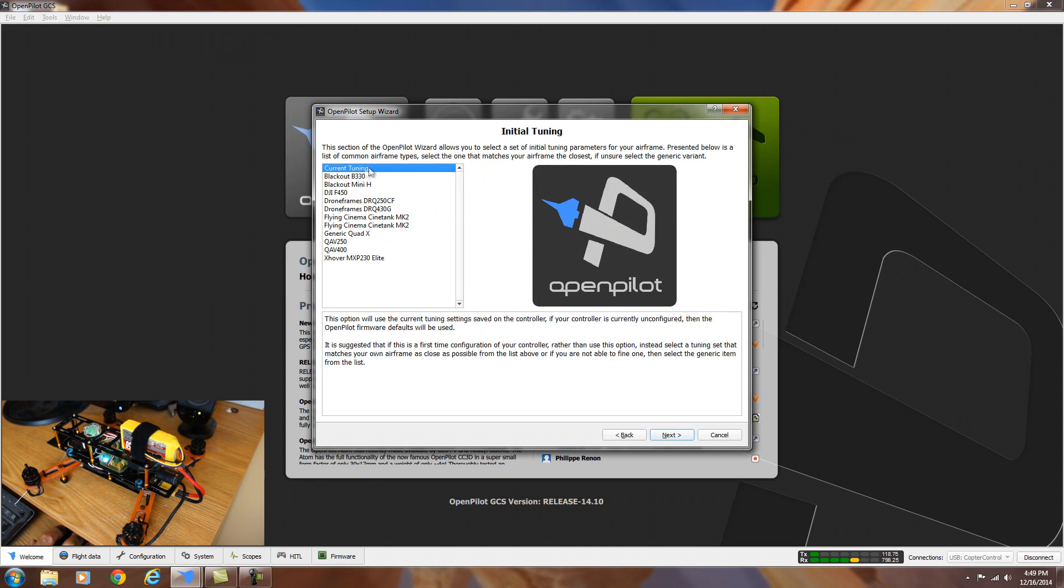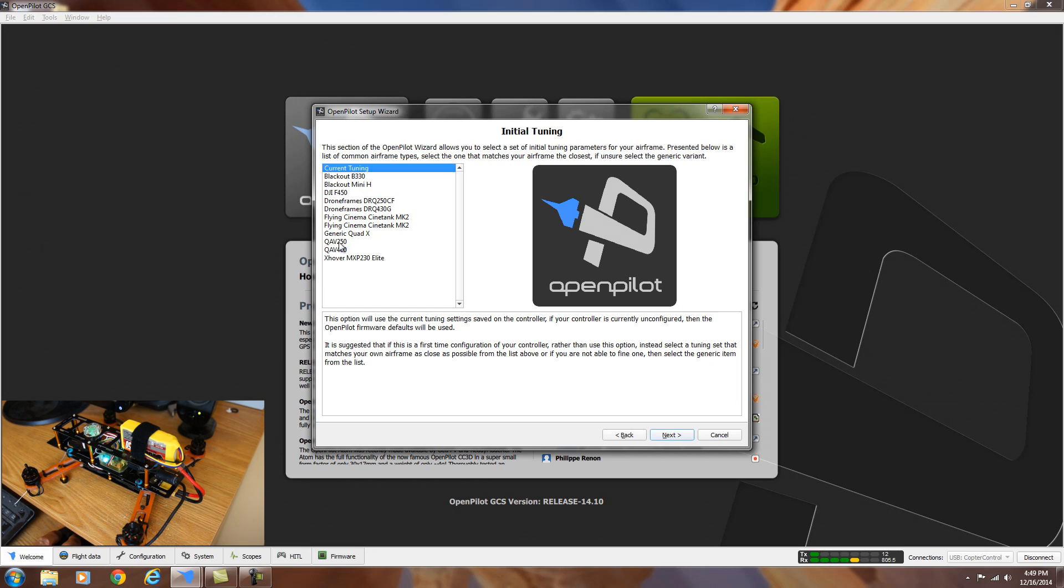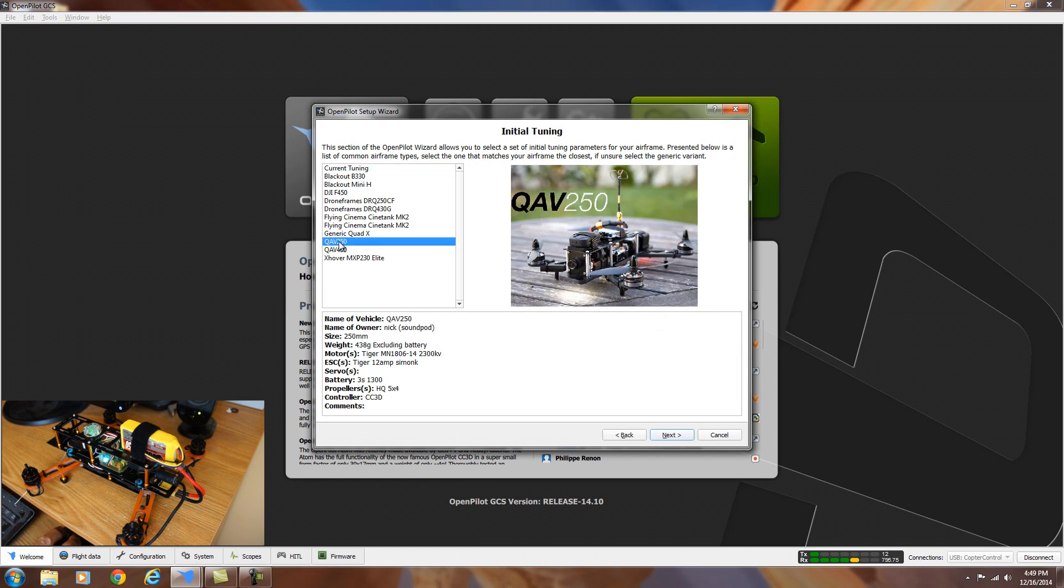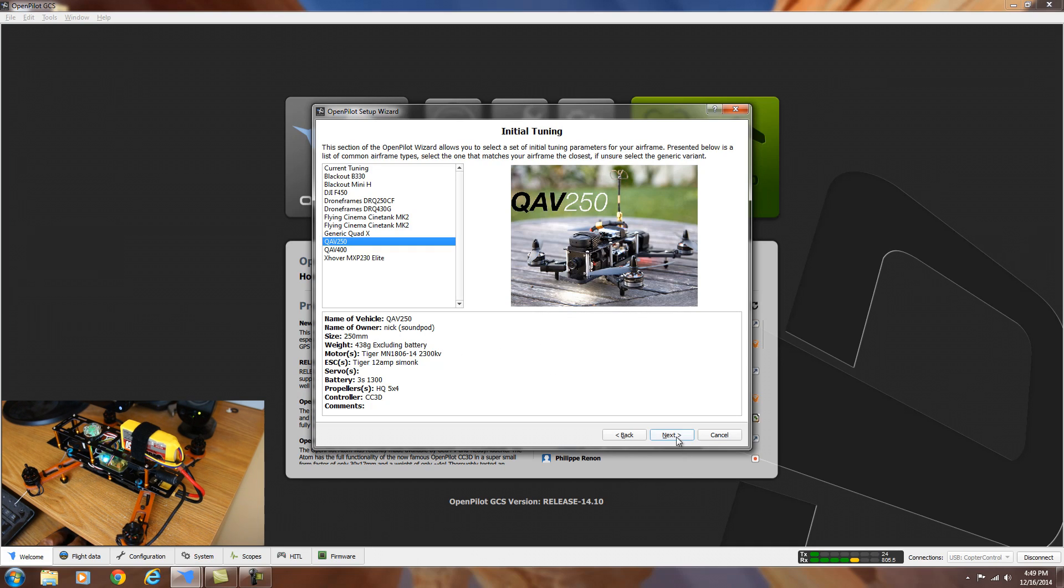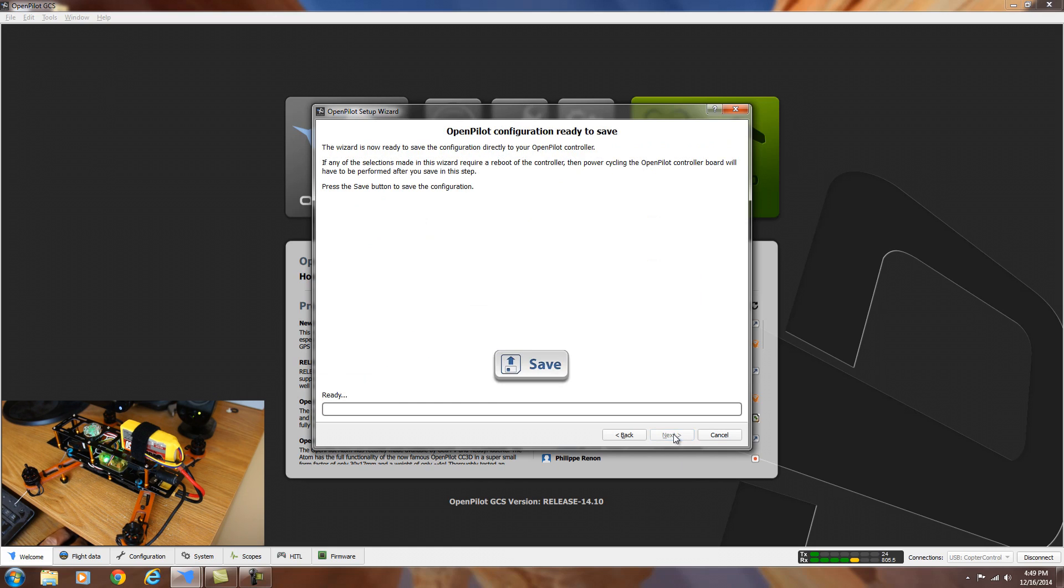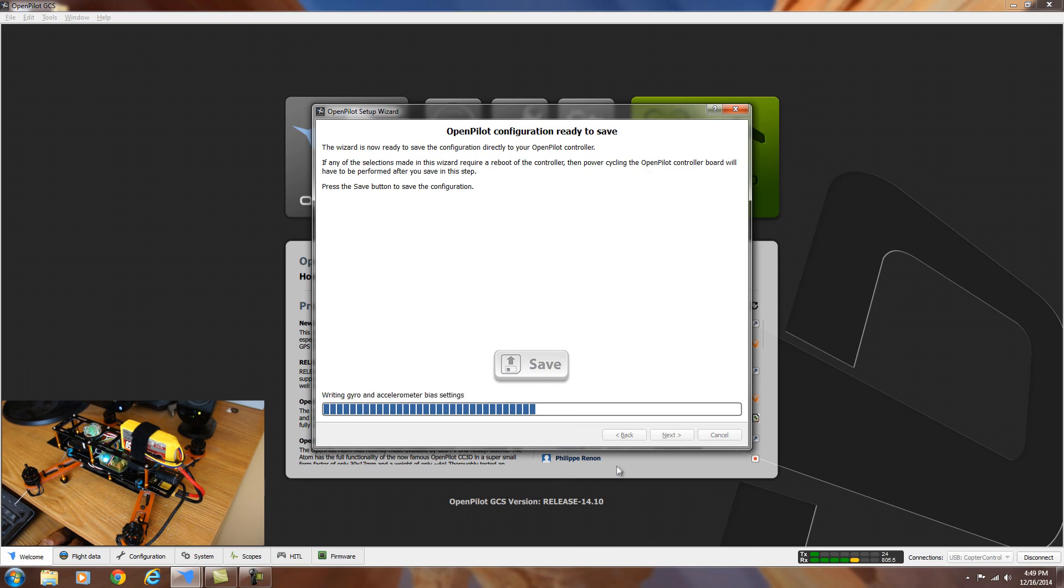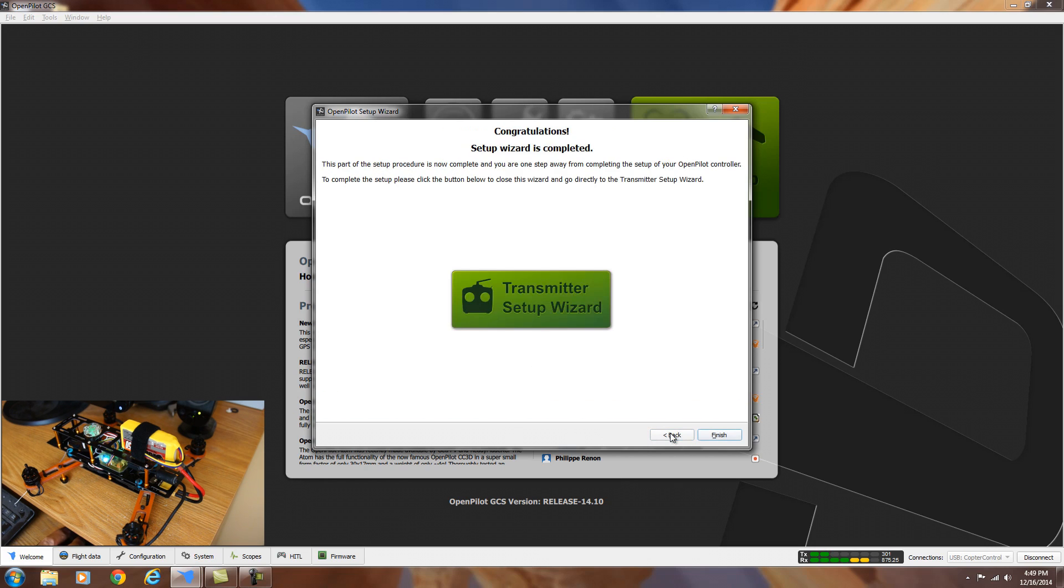Here we're going to be setting the initial tuning settings. They have some pre-configured ones in here. The closest one to this that I've seen in here is going to be the QAV250, which is a little mini 250 size H style quadcopter. So we'll select that one and hit next. And now it's going to save the settings. So hit save to save all your settings. It's saved. It says done. Hit next again.